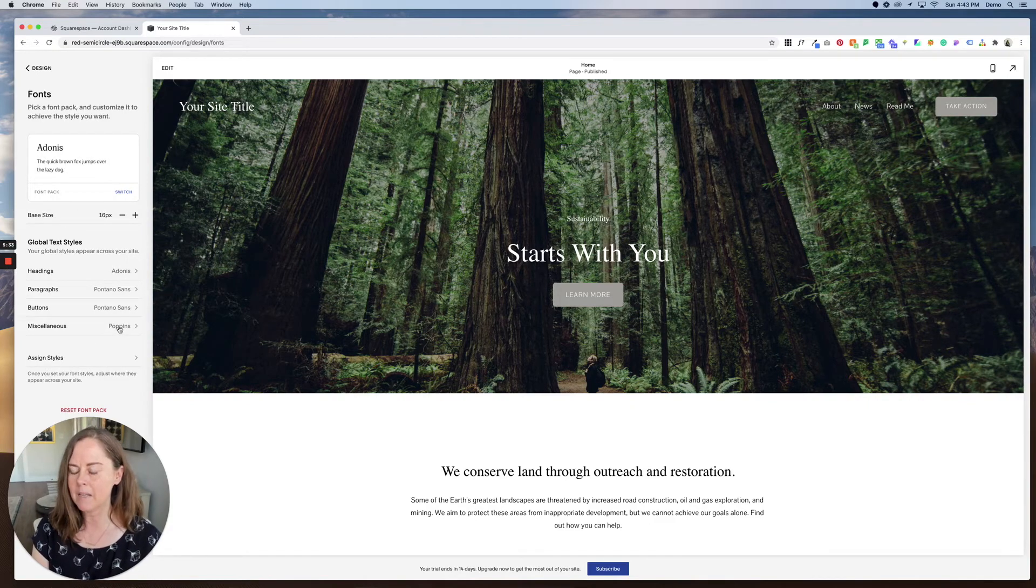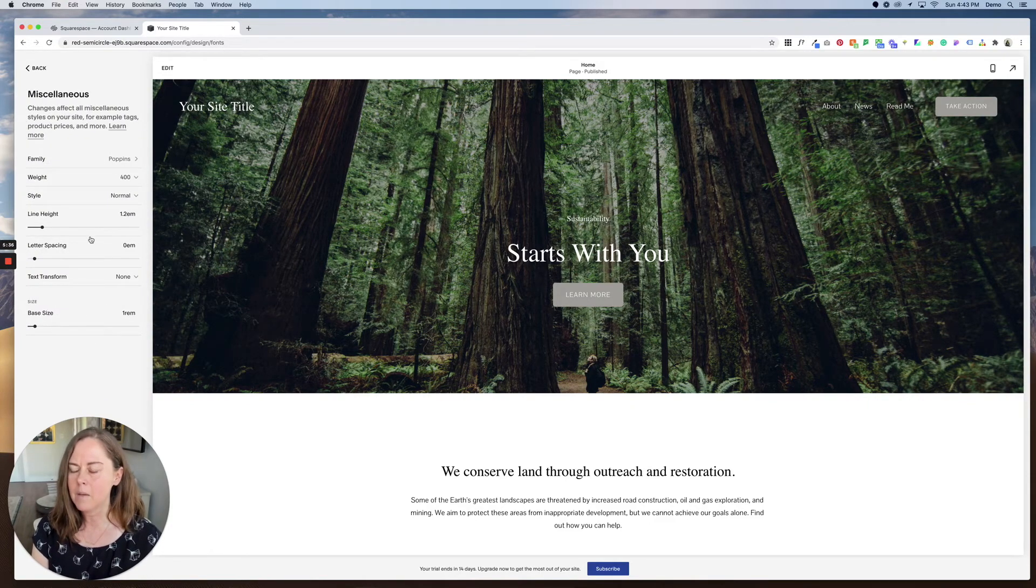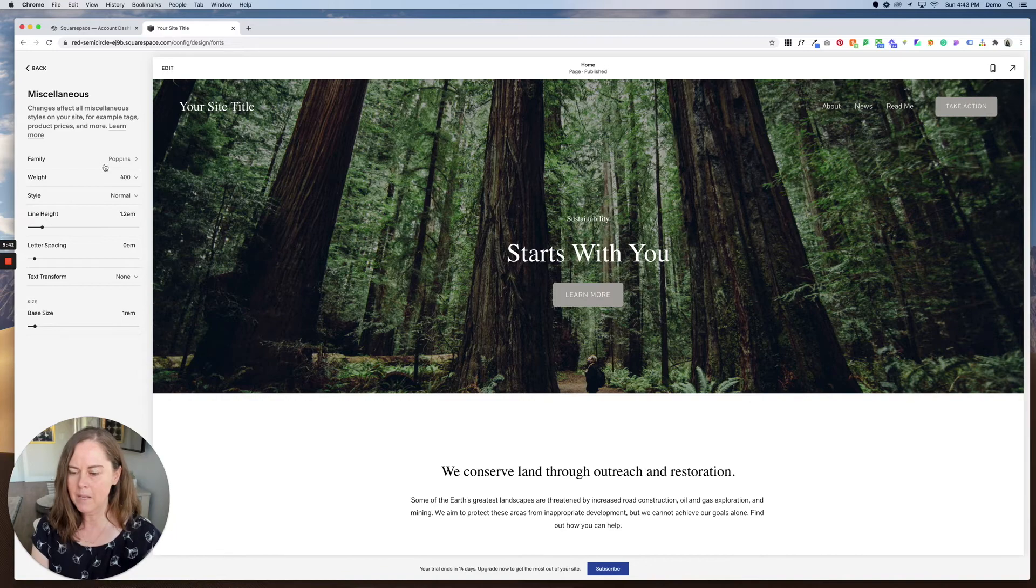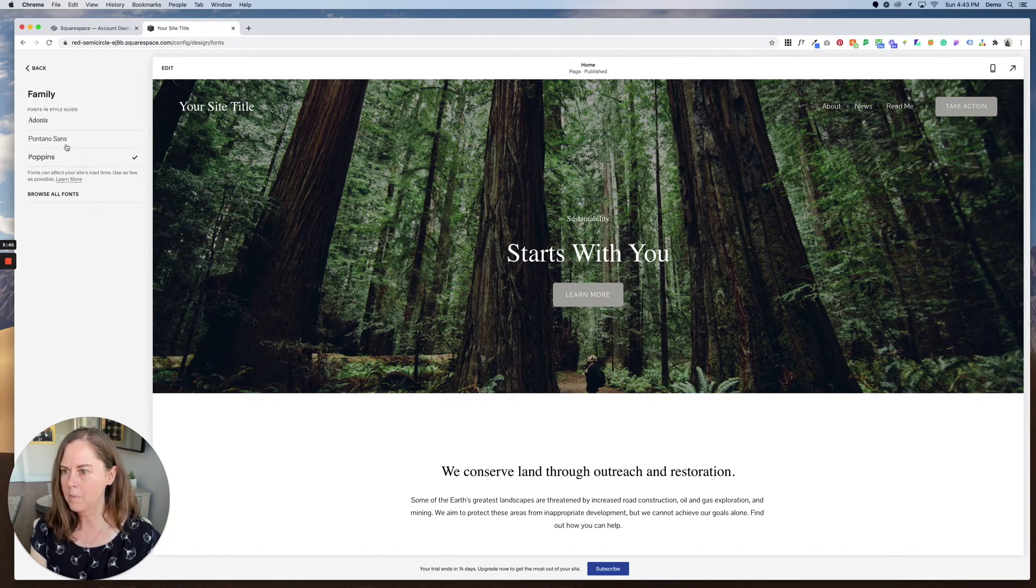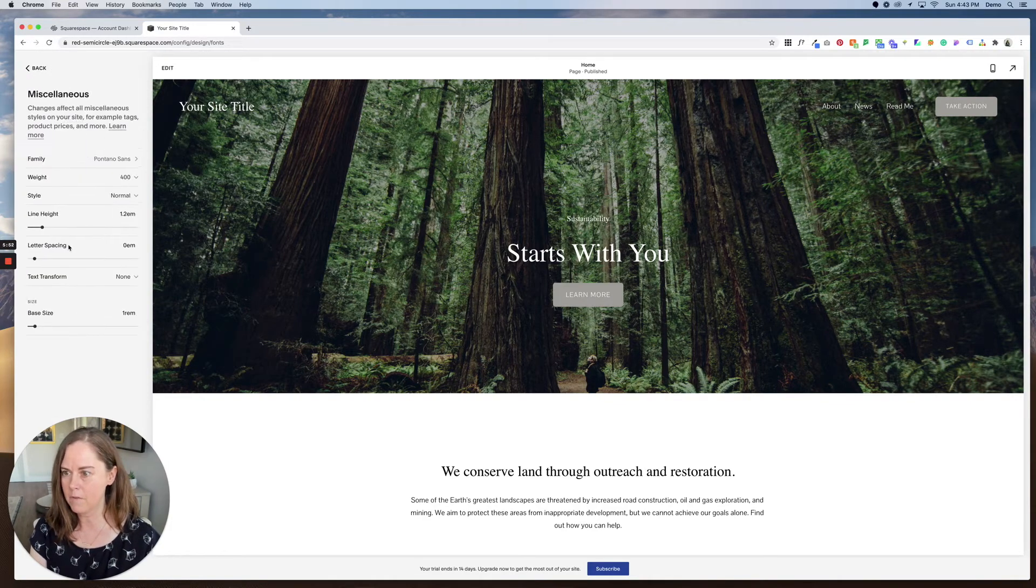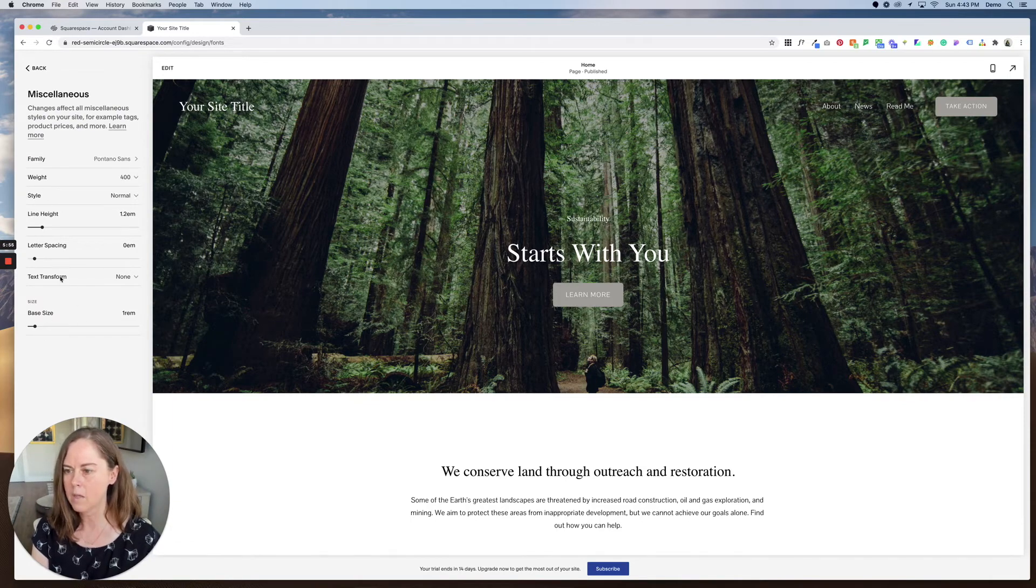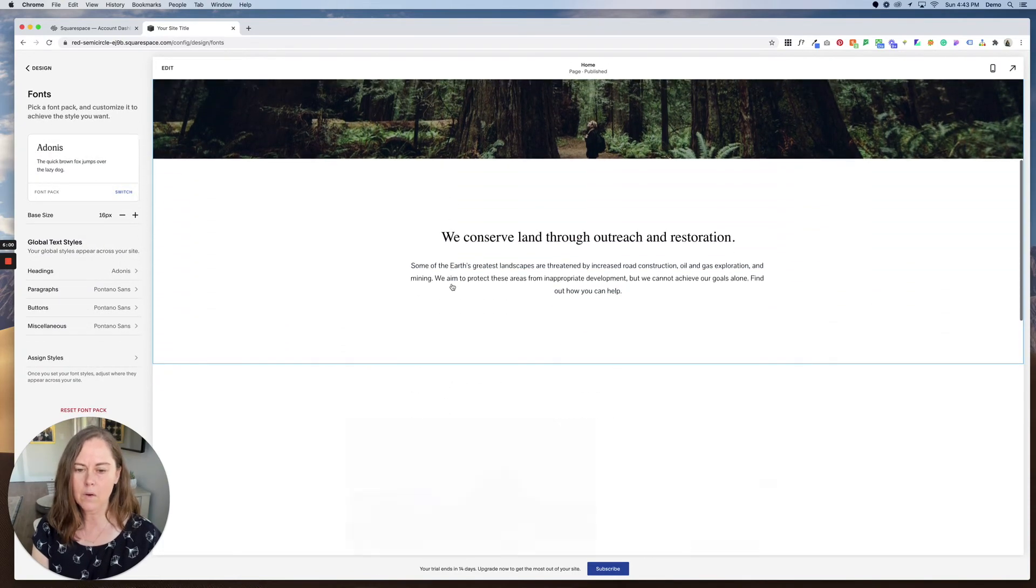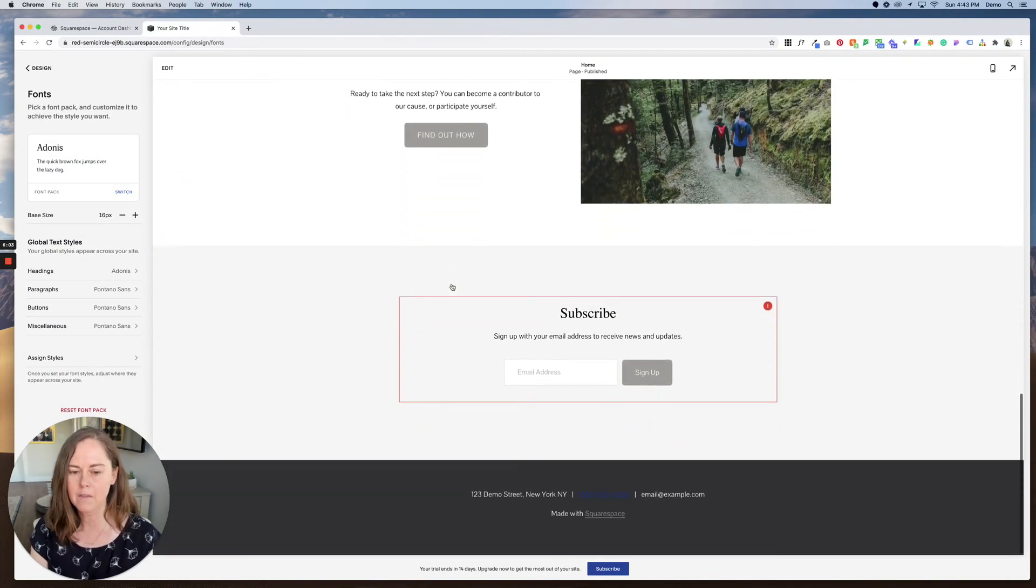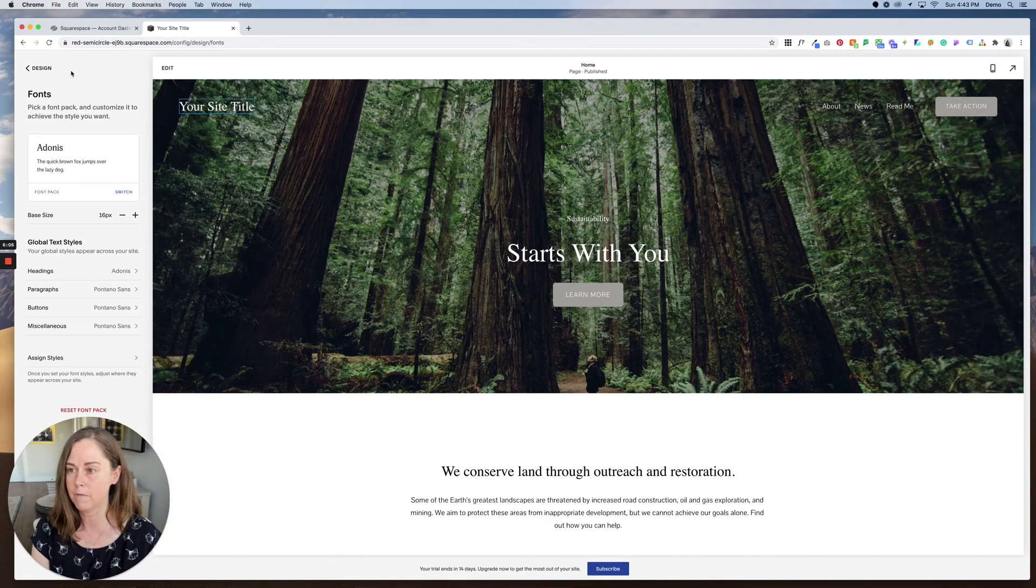And finally miscellaneous. Now this covers a lot of different things. Pricing, tags, categories, meta, metadata for blogs and things like that. So I'm just going to make this Pontano Sans as well and save it. And again you can play around with the default settings here if you wanted to change any of the weight, style, text transform and base size. But I'm going to leave all that as is. You can see things already look pretty different. Just by changing the font it gives our website a really different feel.